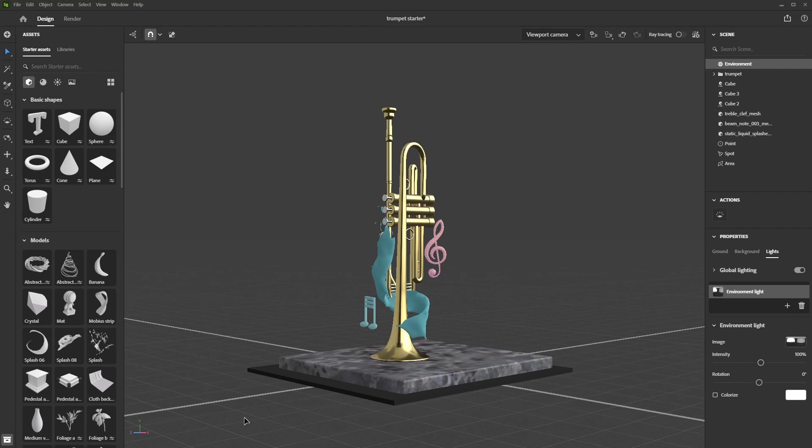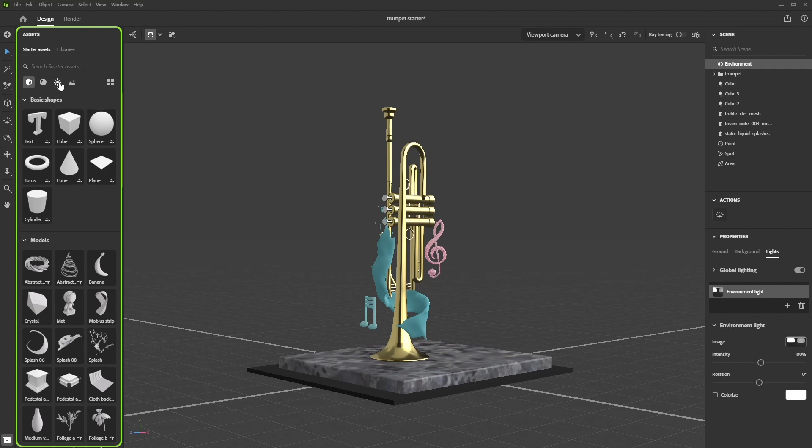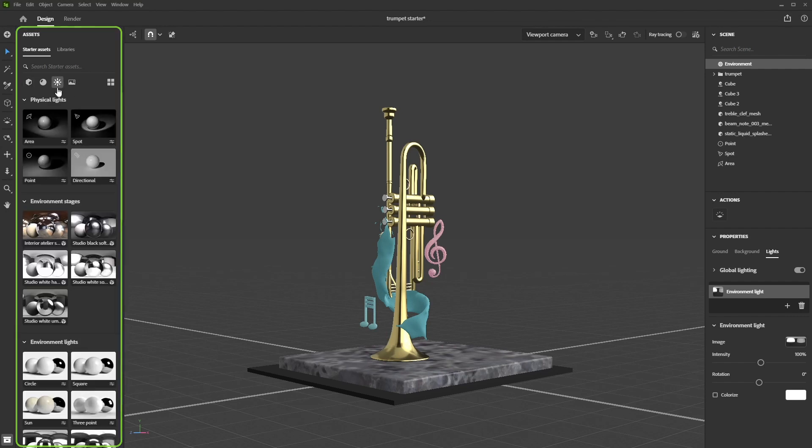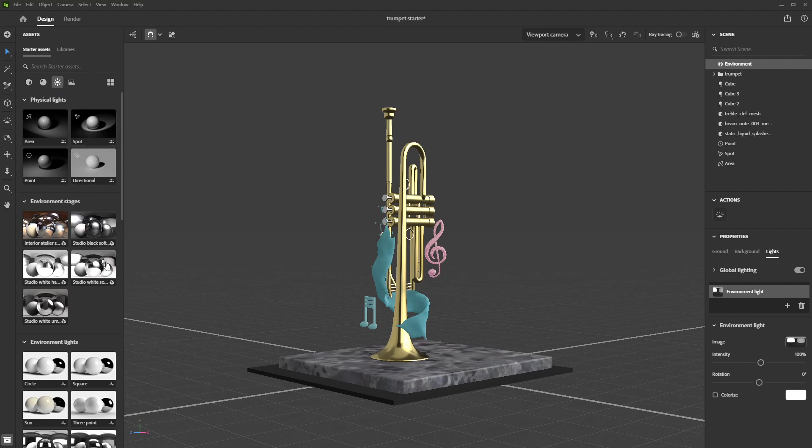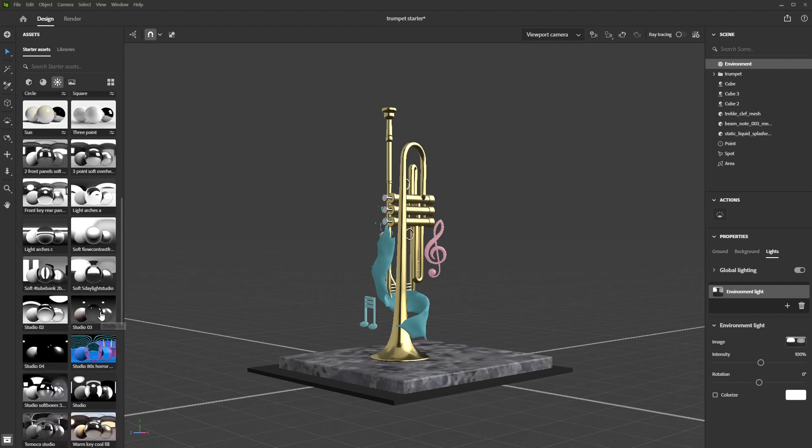To find them, go to the Assets panel and click on the Sun icon. You will find three categories in there – physical lights, stage lights and environment lights.